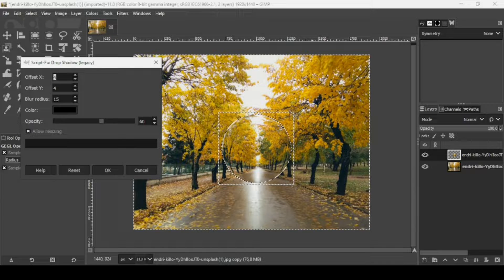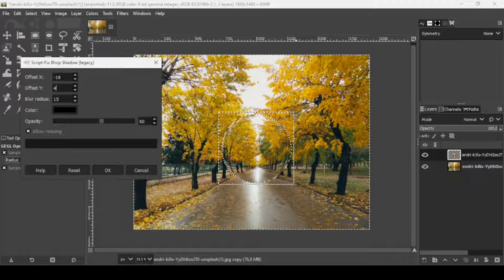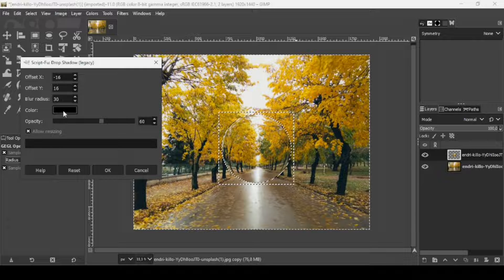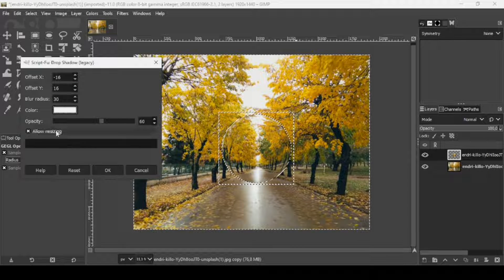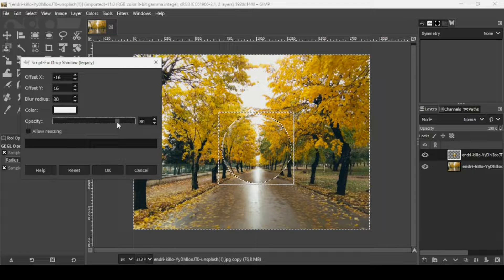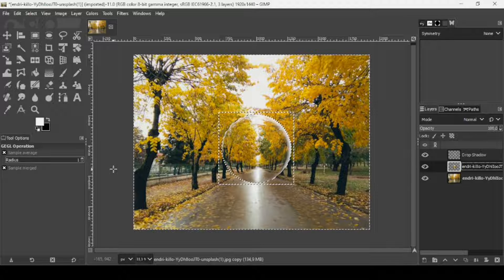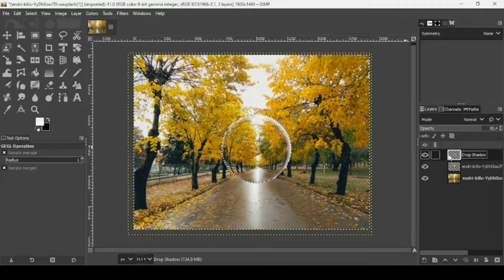I'm going to move the Drop Shadow window. For the offset X I'm going to type minus 16, for the offset Y type 16, for the blur radius I'm going to type 30. For the color, change it to white and press OK. Uncheck 'Allow Resizing', set the opacity to 80, and press OK.